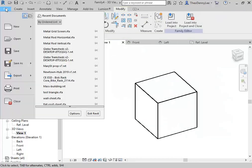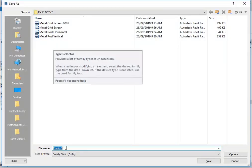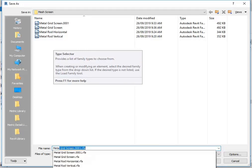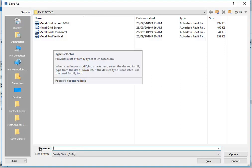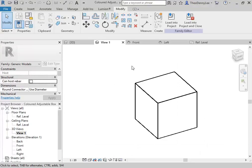I'll go and save as family — I'll save it in the same place and call this 'colored box'. Then to use it, you could load it into the project if they're going to be in different places. Maybe that's the easiest option, but you'd also have the option of loading them into the family. I think here it makes more sense to load it into the project. I'll place one for now and then go to my elevation to adjust it.